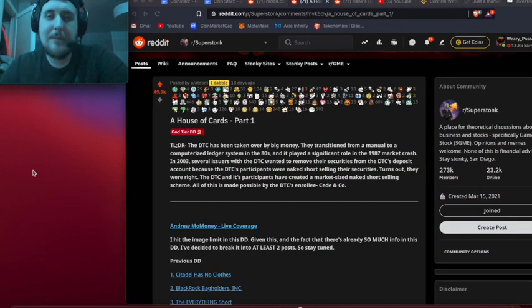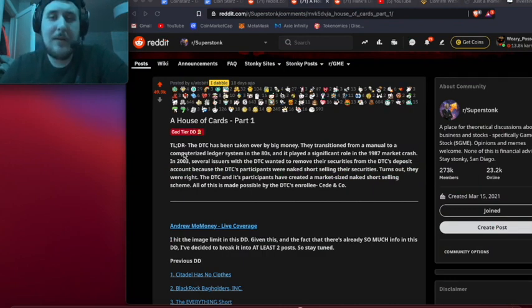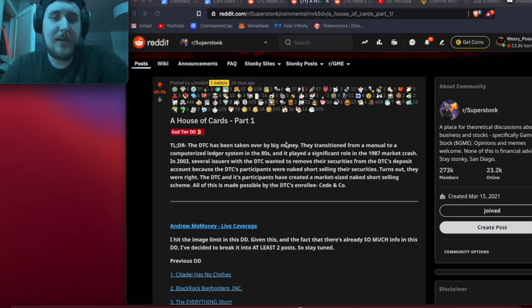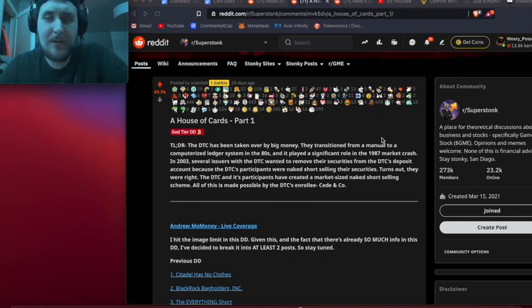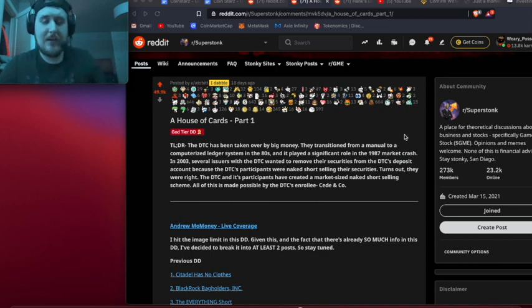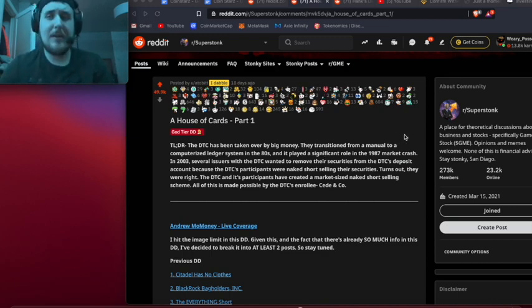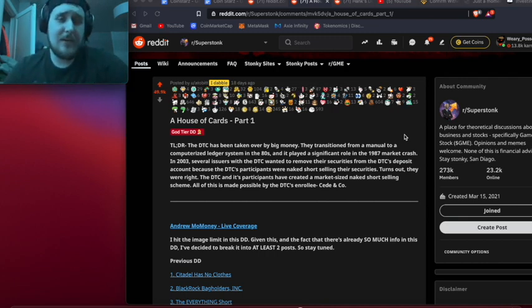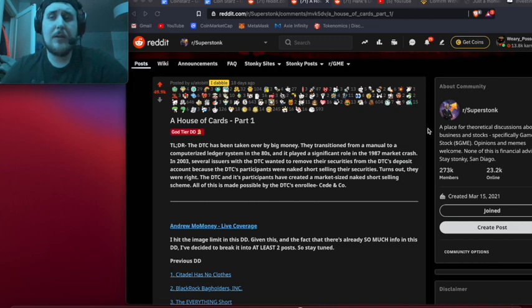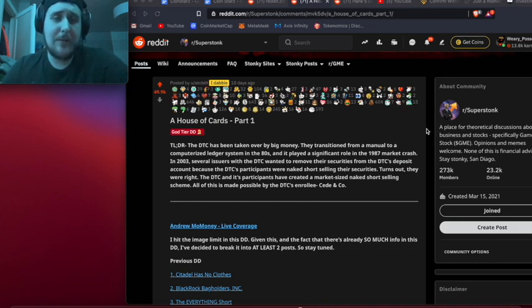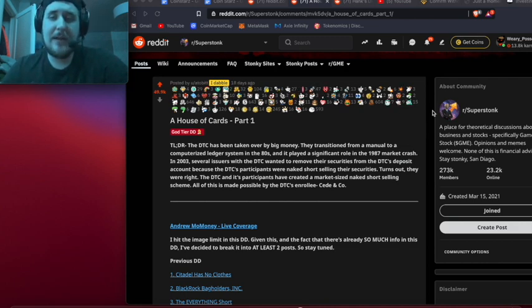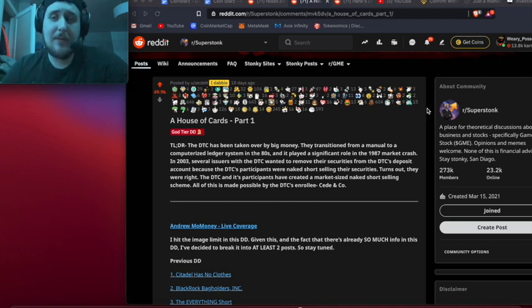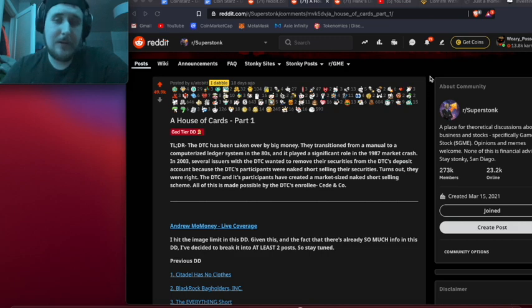Welcome back for another video. Today we're going over this post called The House of Cards Part 1, written by atobitt, a moderator on the main GameStop Reddit page. Just a reminder, leave a like, subscribe, and leave your thoughts in the comments below. I'm doing a giveaway at 50 subscribers for a small amount of Ethereum, and at 100 subscribers I'm doing a Bitcoin giveaway.